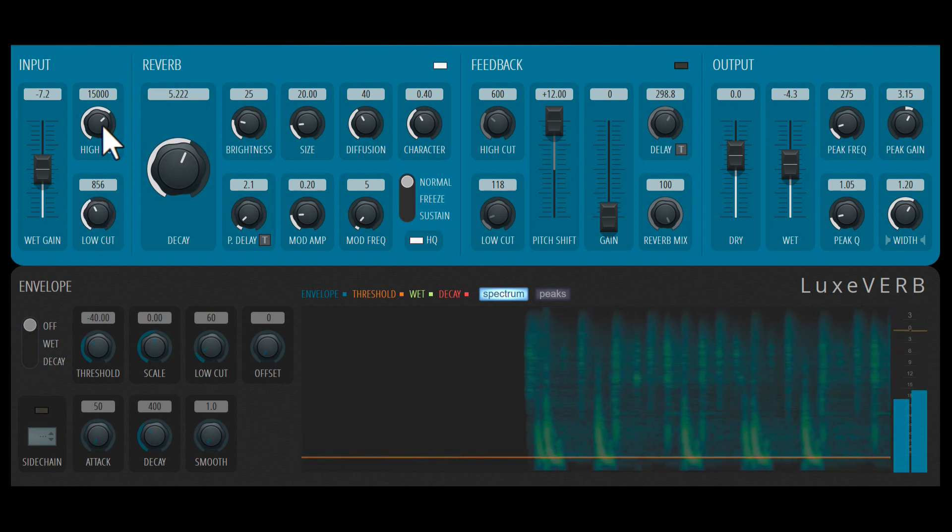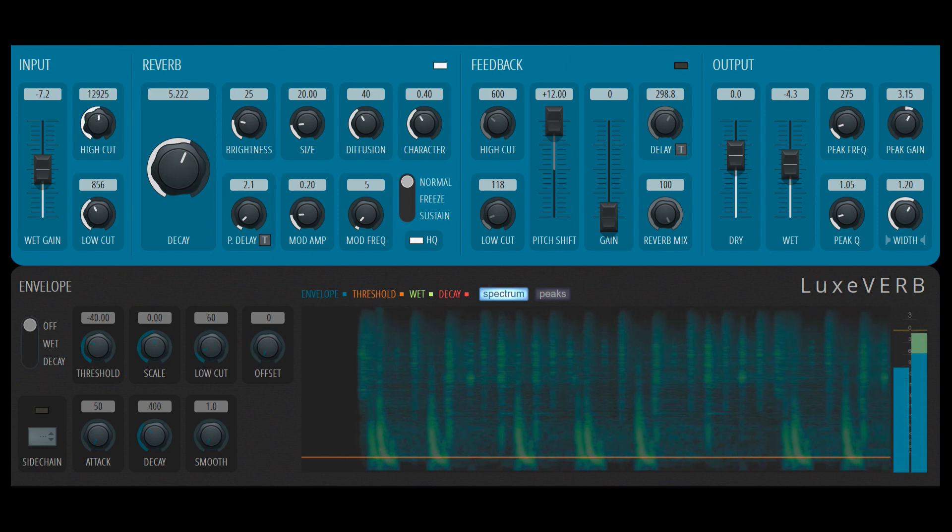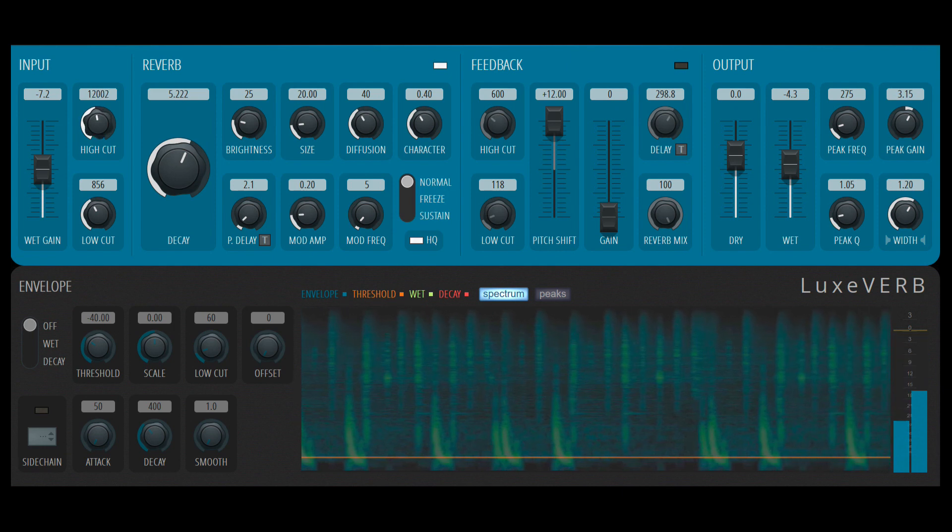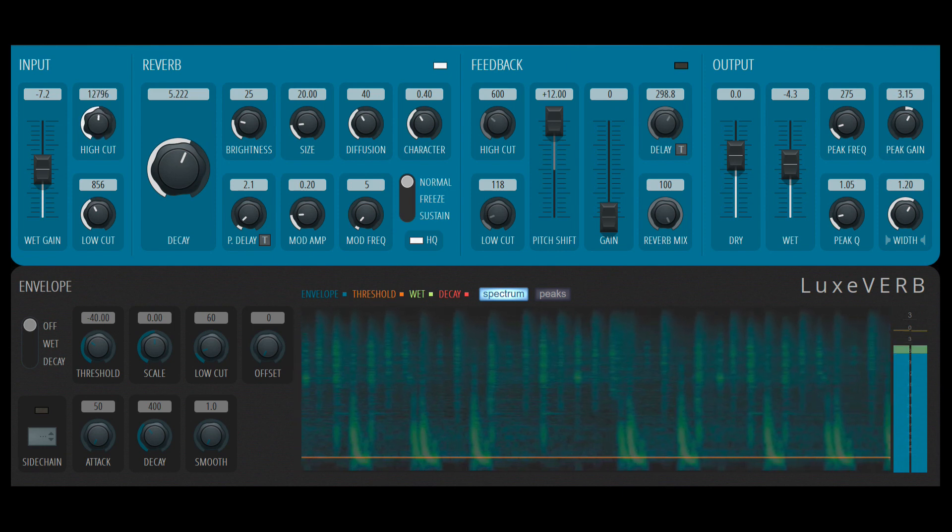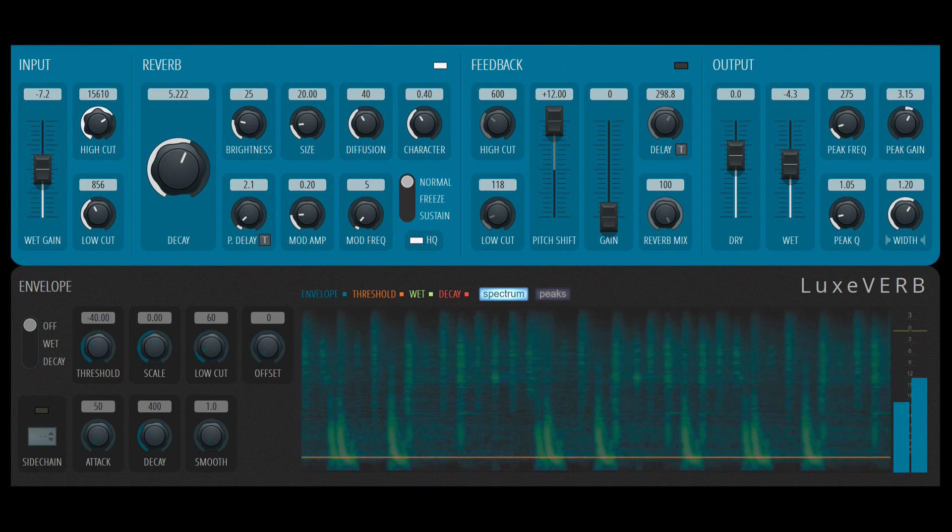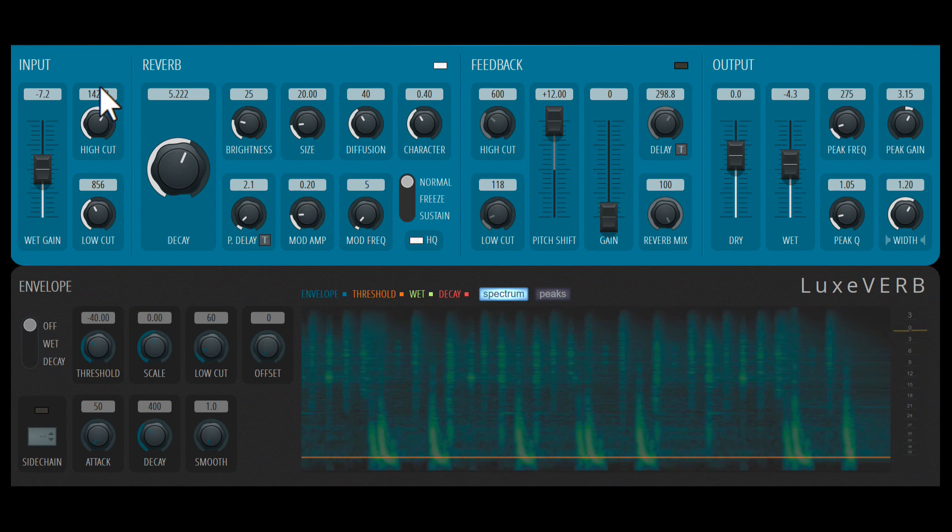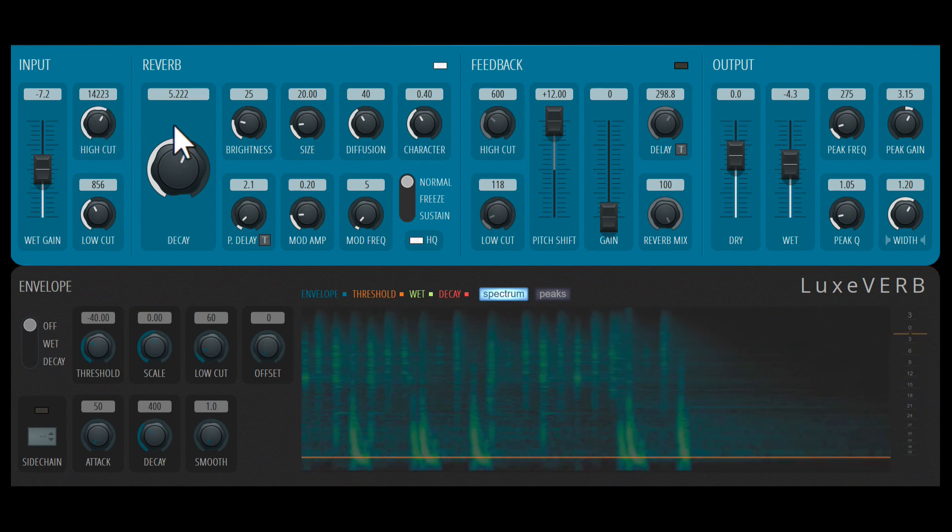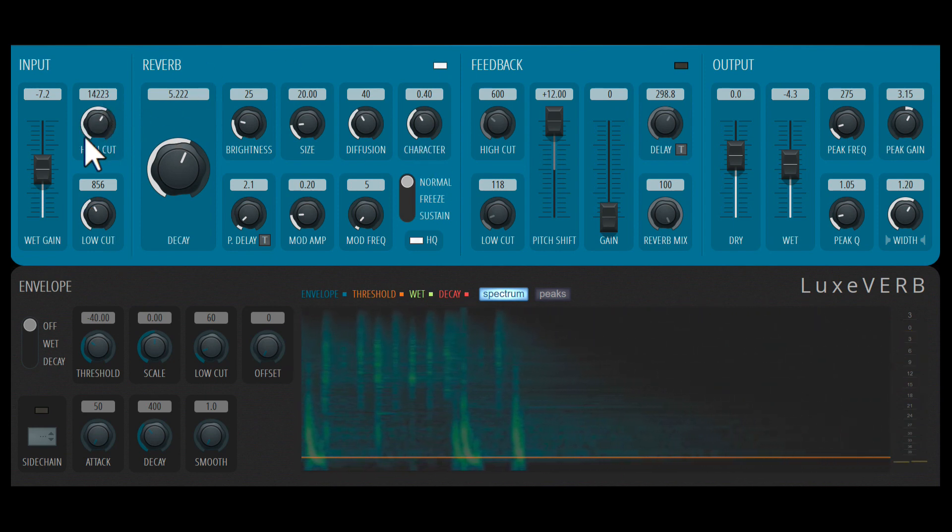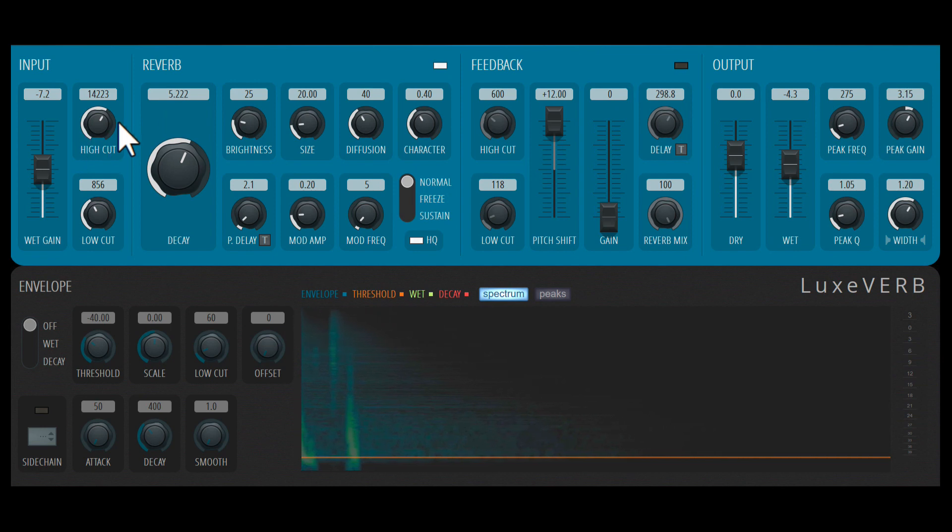We can also cut the highs to make the reverb sound darker. Now technically, this is not affecting the reverb output. It's affecting the input signal. You could still get high frequencies from the reverb. So this high cut is not going to completely get rid of high frequencies.